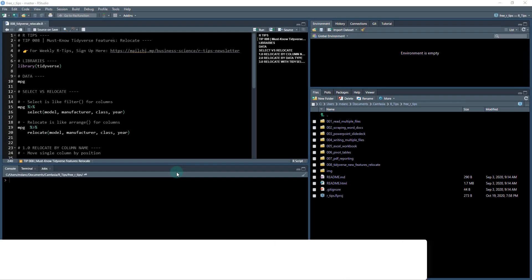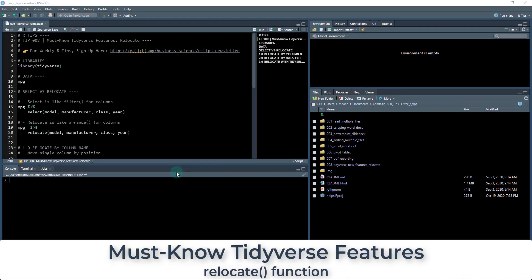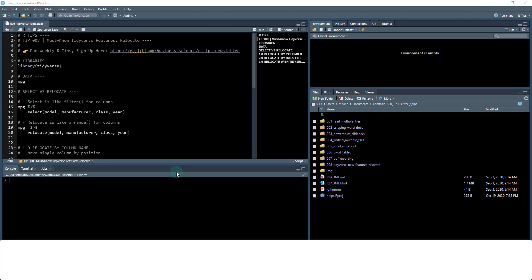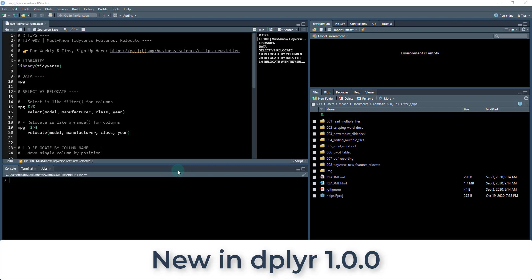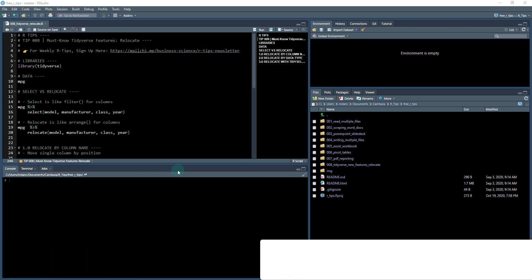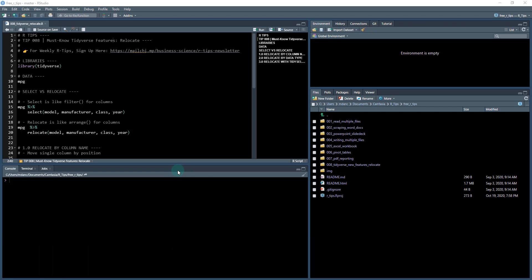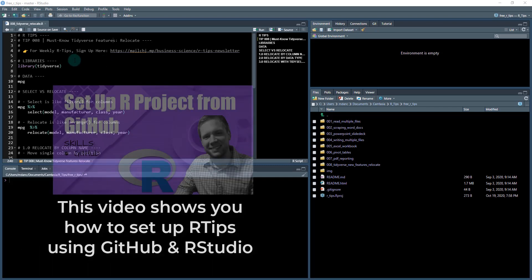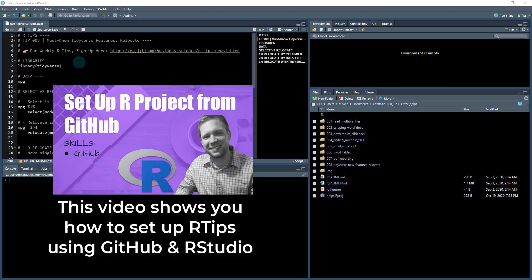Welcome to our tip eight and this is the must-know tidyverse features. We're going to be showcasing the new relocate function which just came out in dplyr 1.0, released earlier this year. This is a really cool function so we definitely want to check it out.